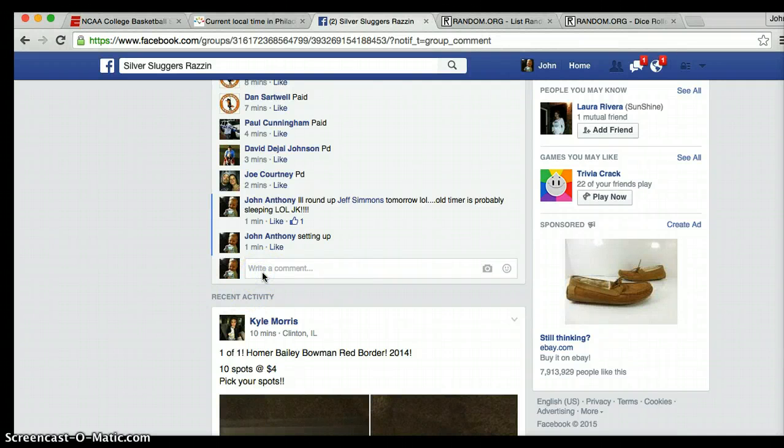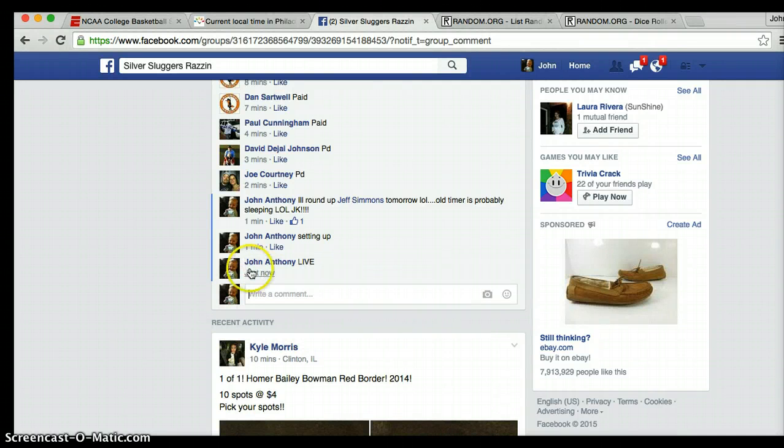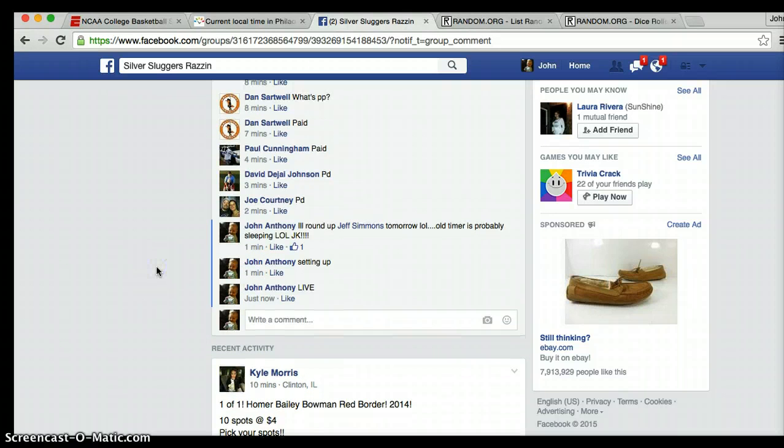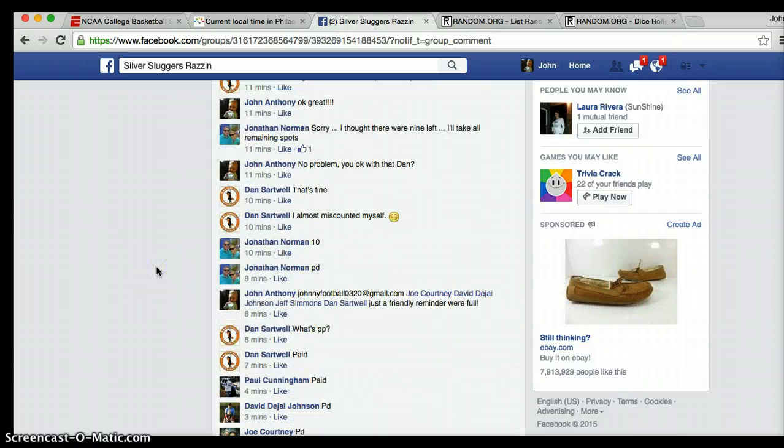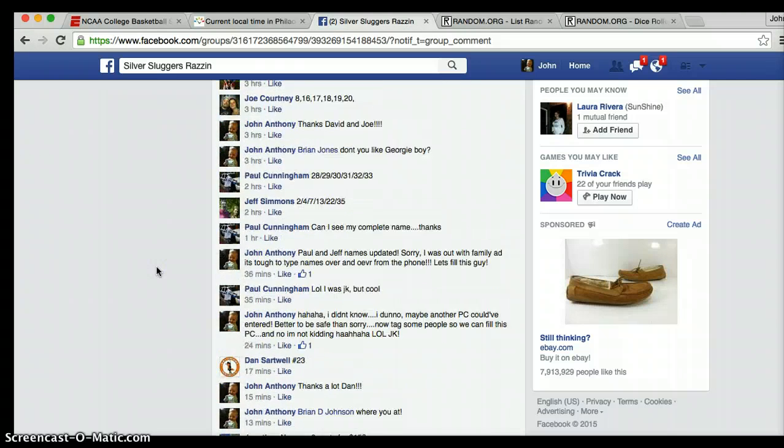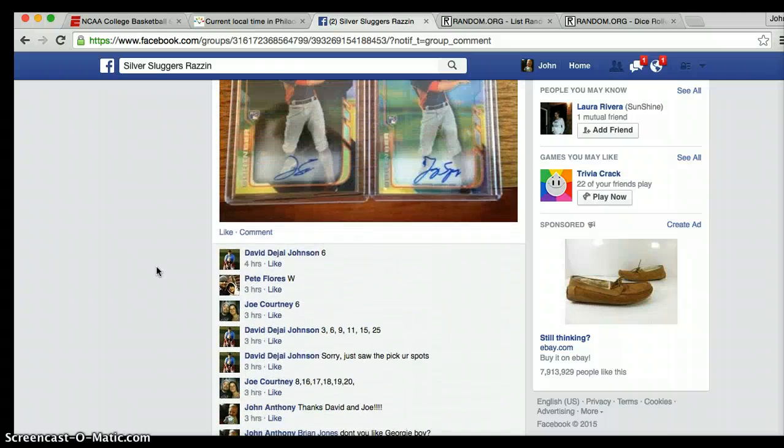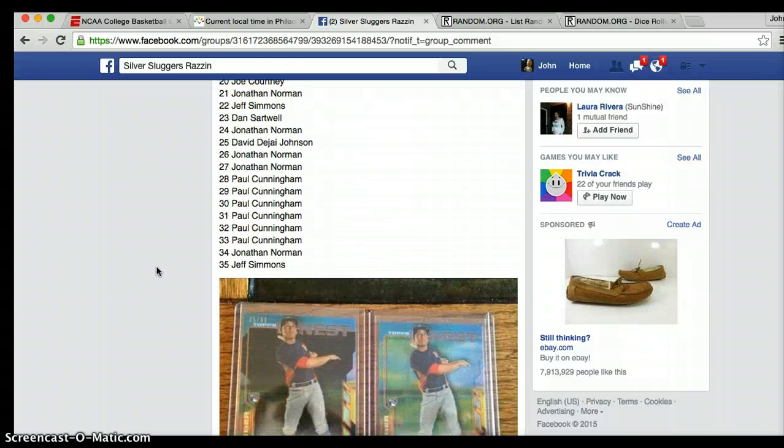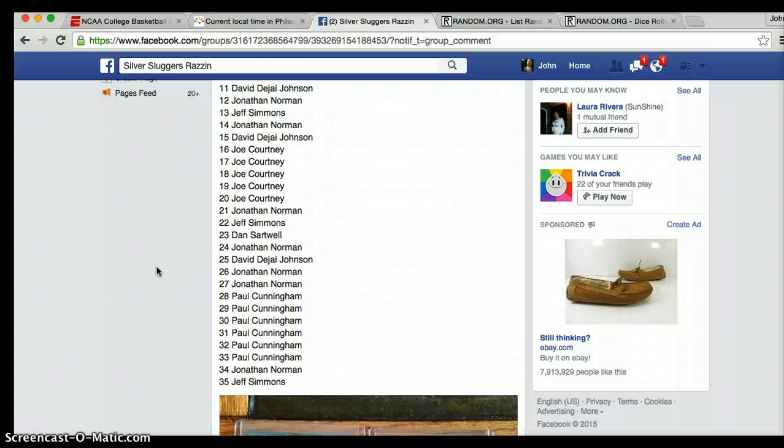All right guys, we are live. I'd like to welcome Jonathan, he's new to my Razzis, and so is Dan. Thank you both for your participation, it's very much appreciated.